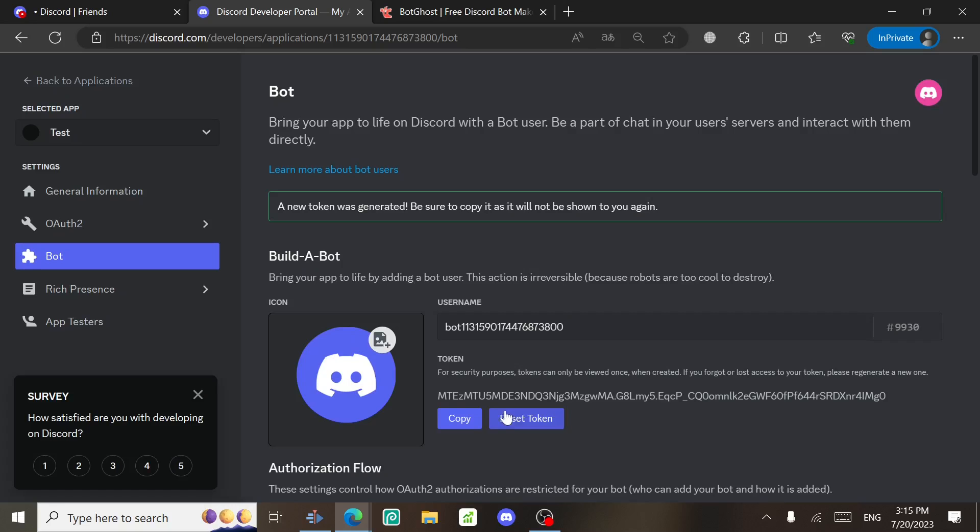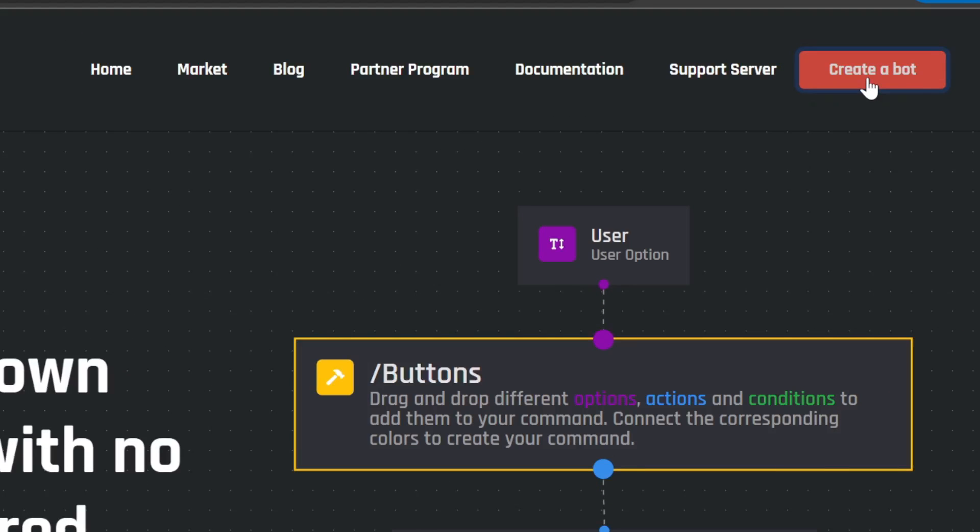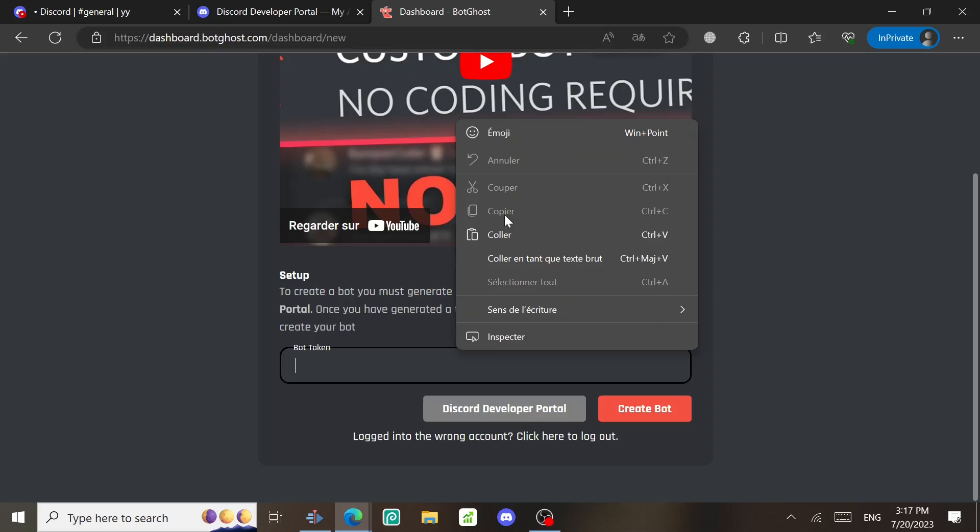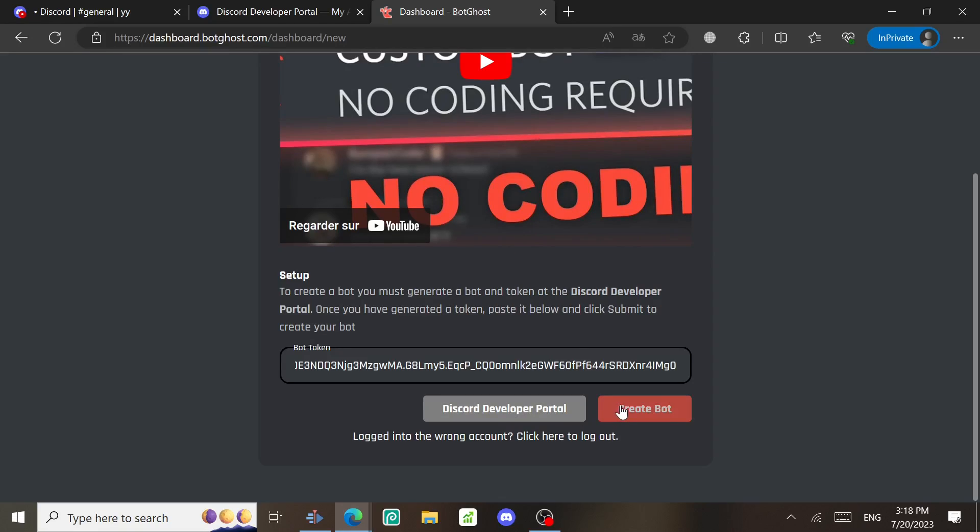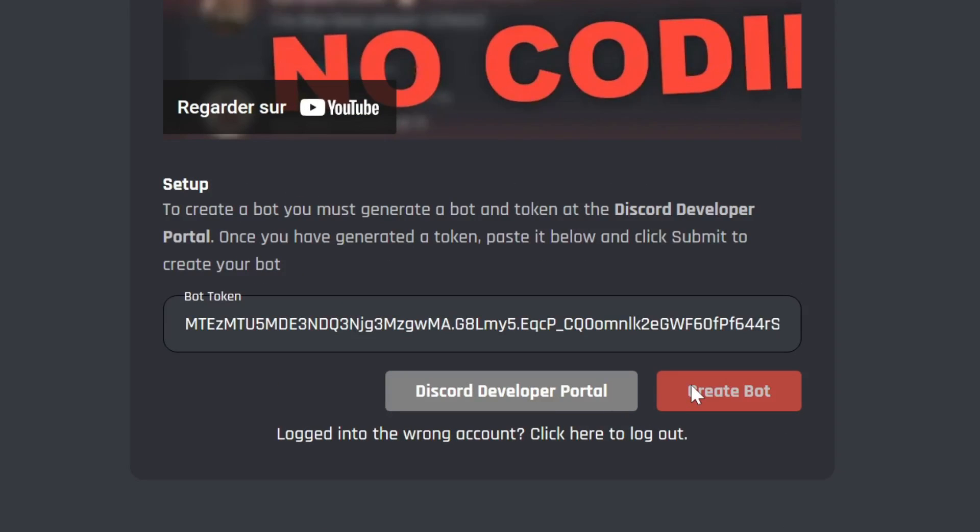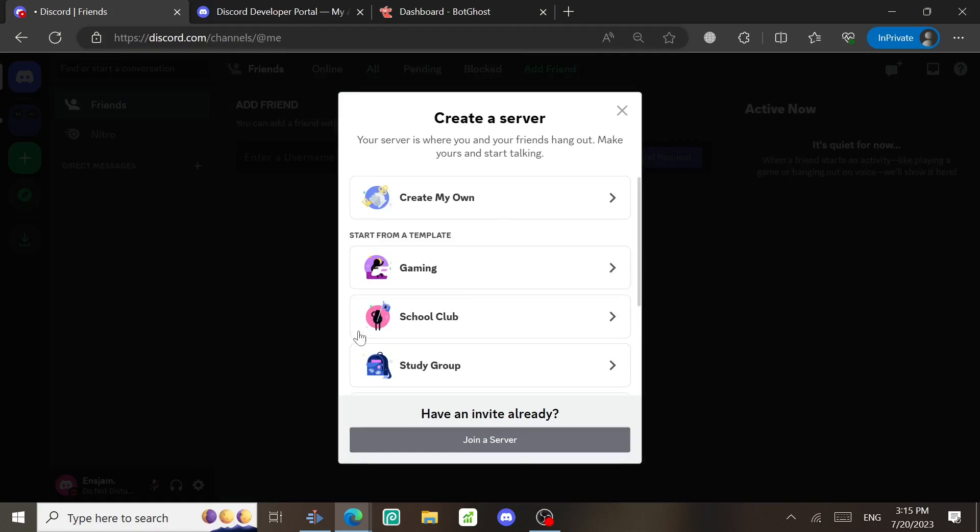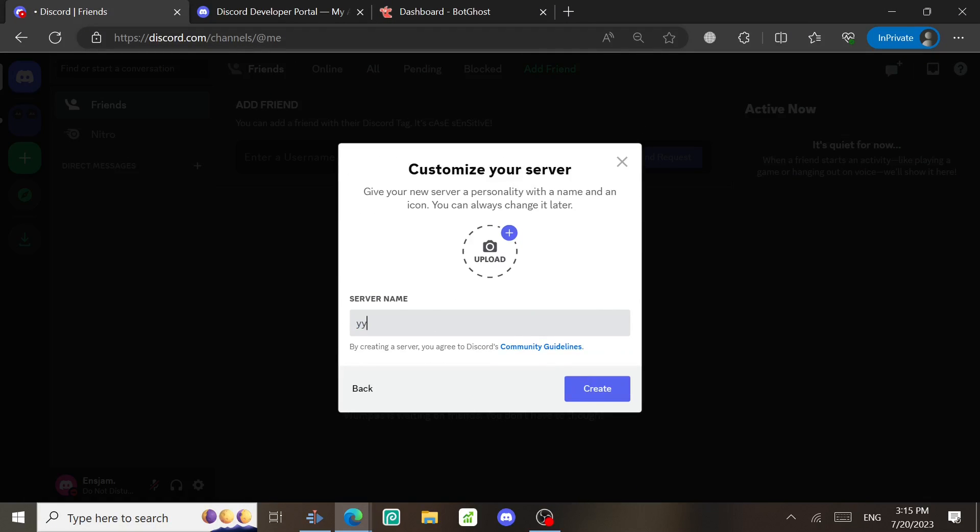Next, go to this website, BotGhost. Click on Create a Bot, paste the token there, and then click on Create. Go to Discord and create a new server for a community.